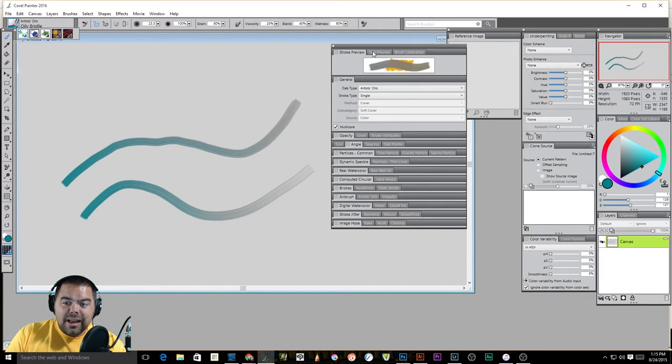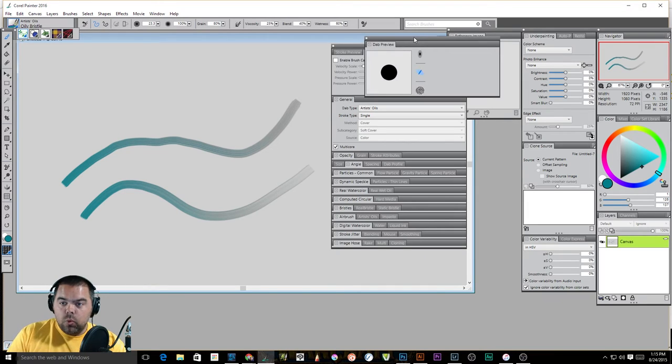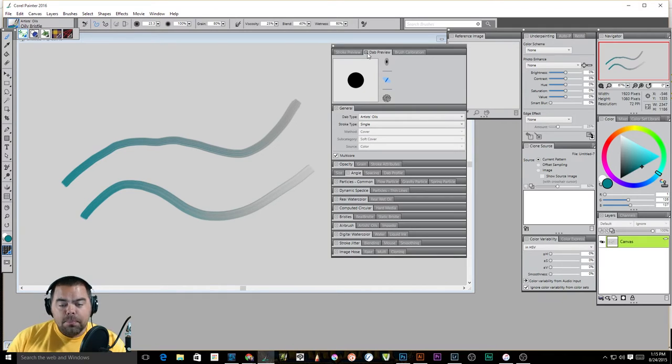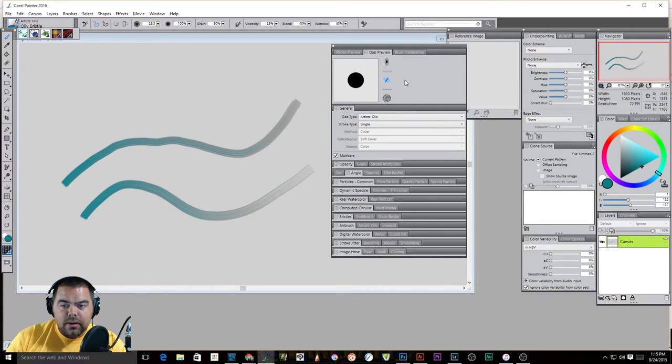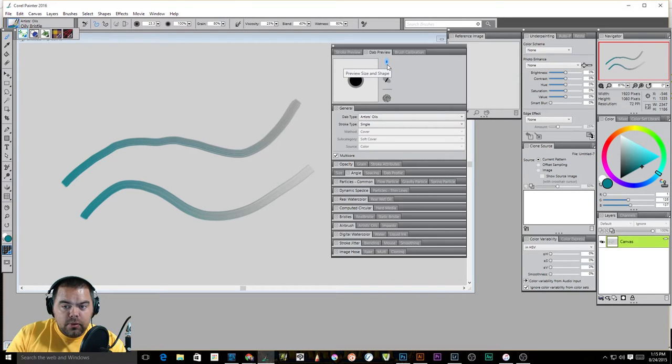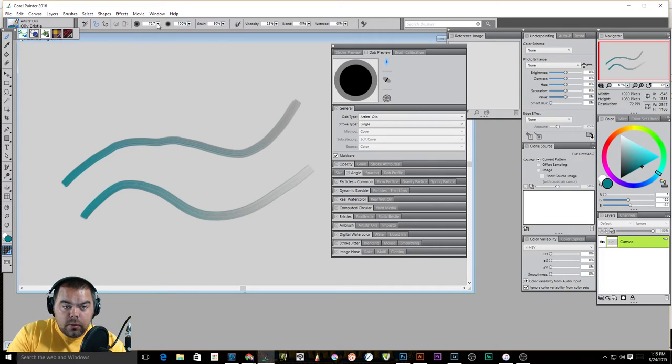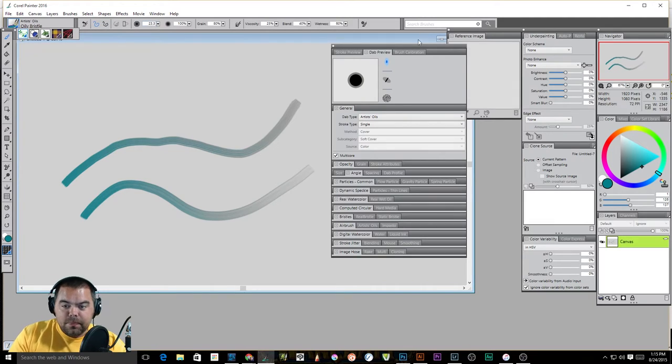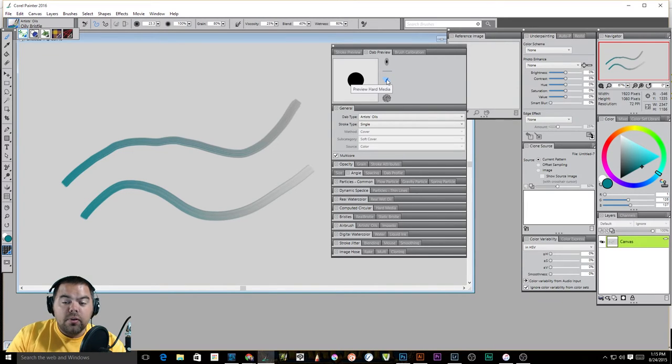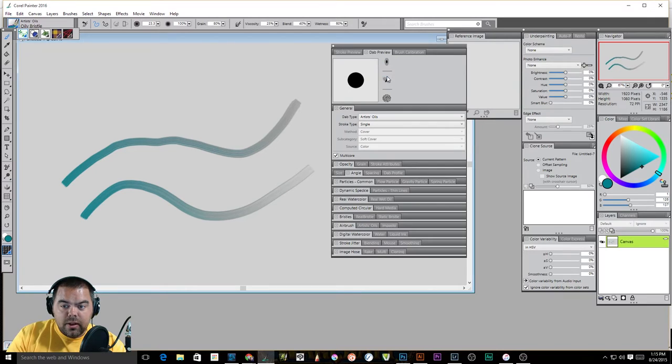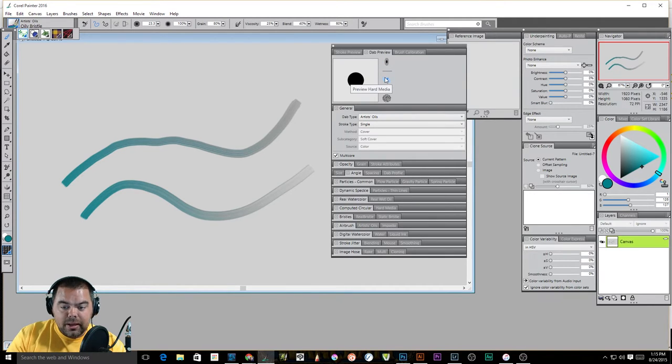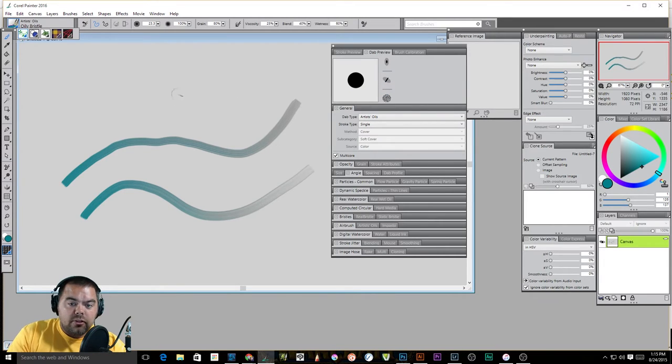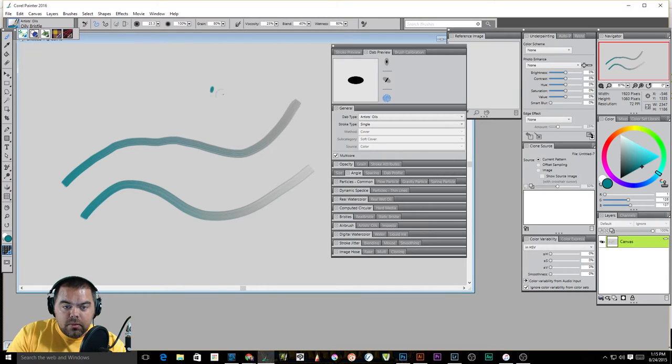The next one is our dab preview. Our dab preview essentially looks at your brush and looks at the end of it, and you've got three settings here. If you hover over this, this previews the size and shape. So if I were to come in and increase the size, suddenly my preview is bigger. Increase it bigger and it doesn't get any bigger than that, unfortunately. But if we go back smaller, there we go. The second one previews hard media. And then the last one previews a brush dab.